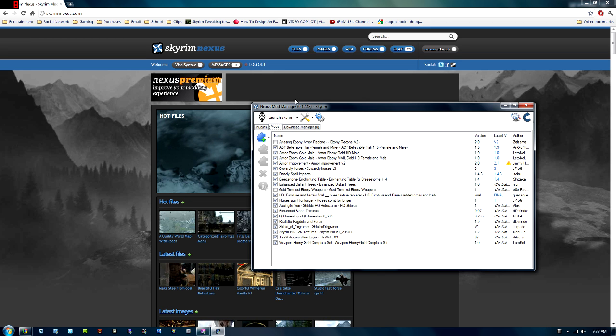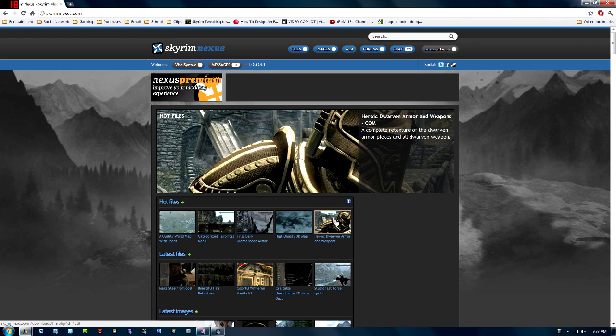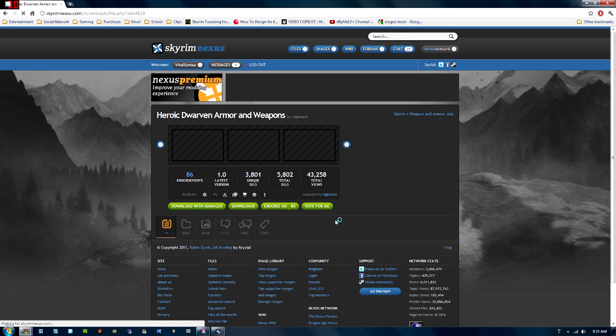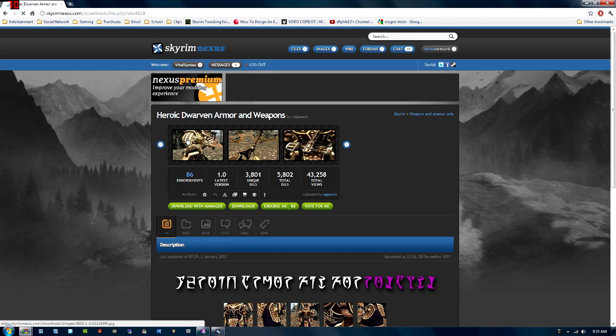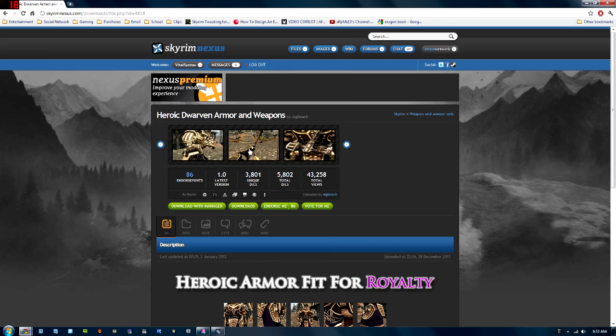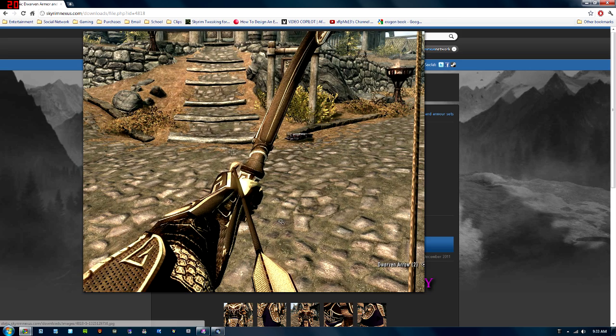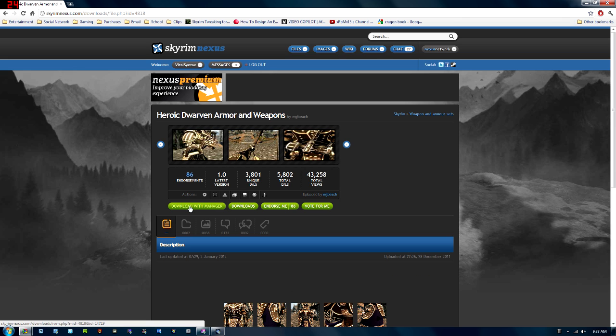So, what you want to do to get a mod is you just want to go back to the Skyrim Nexus site and find a mod that you want. So let's say I want this Heroic Dwarven Armor and Weapons. You can click on that. You can even see pictures. They look very good. I actually kind of want to download this one. You can see how detailed this one is in comparison to just the default one.